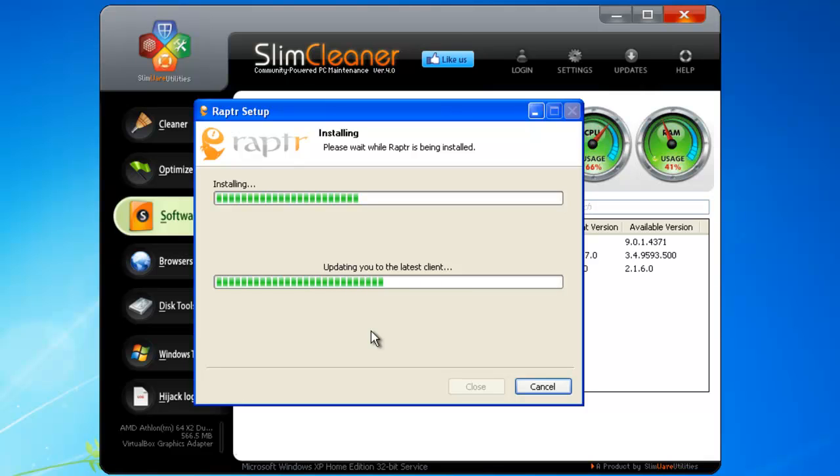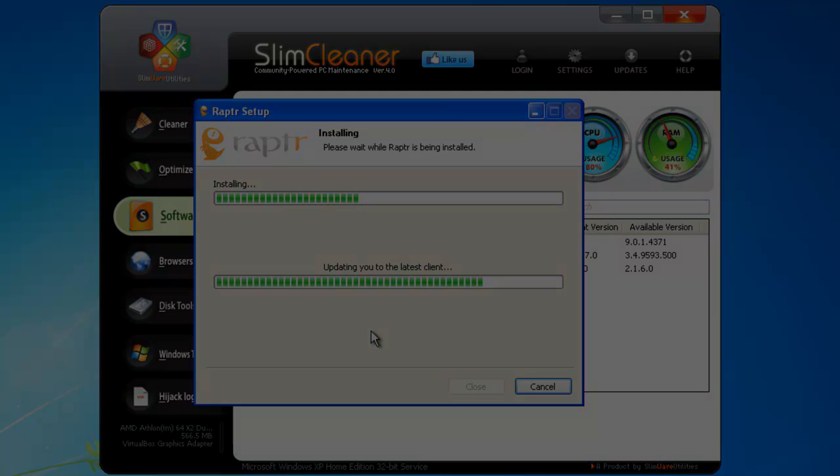With SlimCleaner, managing your software is now simpler than ever. One tool takes care of everything. Just view, click, done.